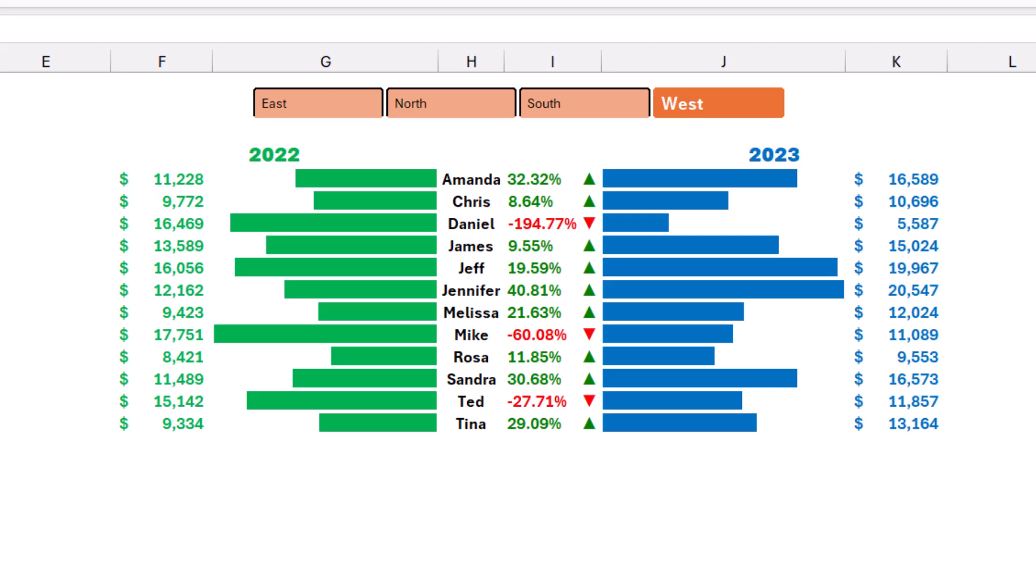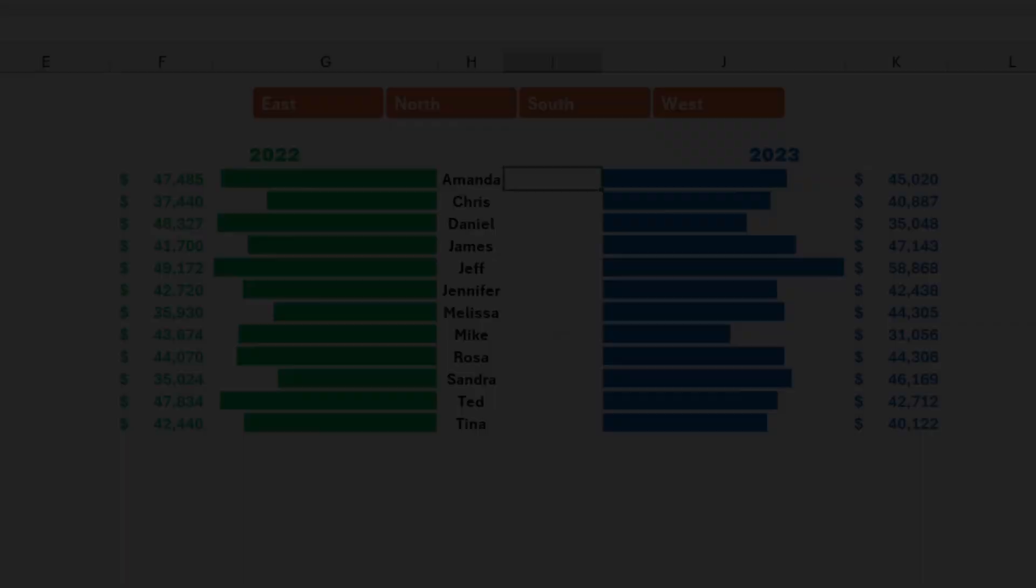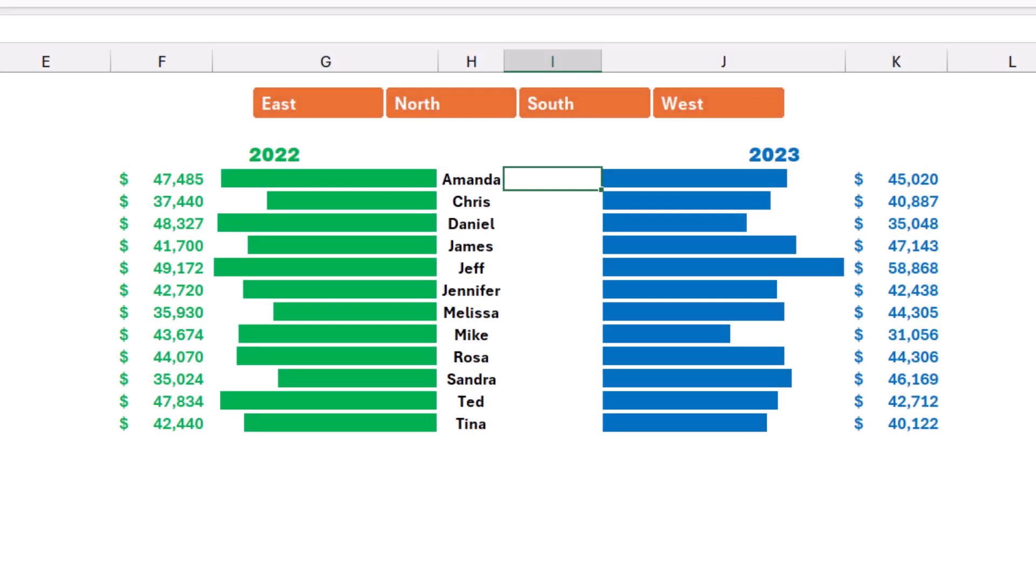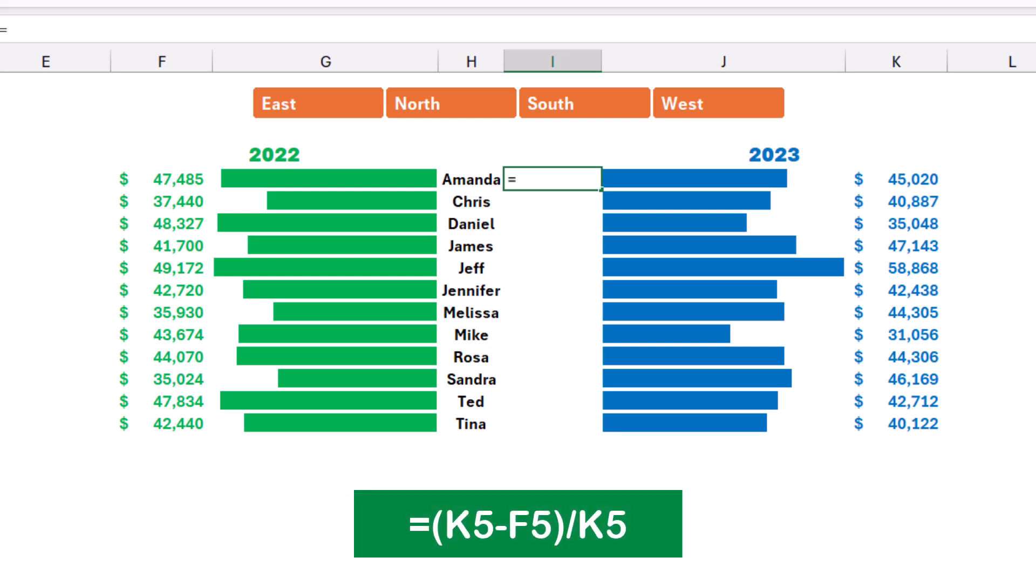I start my project by creating a simple function that shows the change in sales between 2022 and 2023. Then I'll be typing an equal sign, I open bracket, I click on the 2023 sales in cell K5, and then I subtract the 2022 sales from cell F5. I close the bracket and then I divide by cell K5.